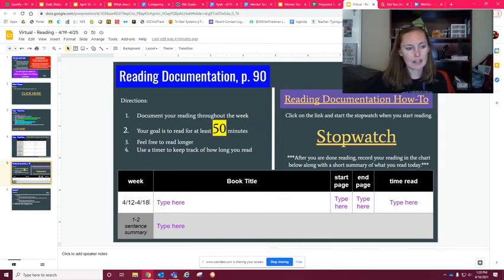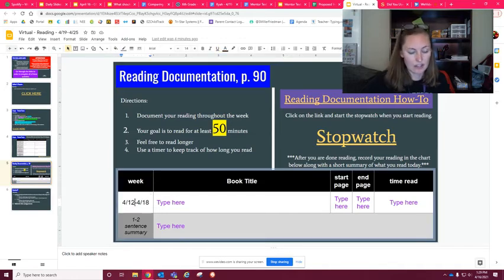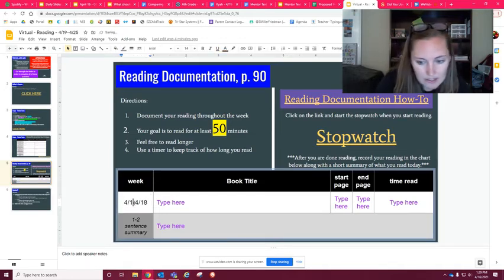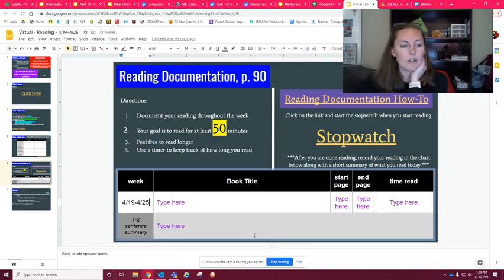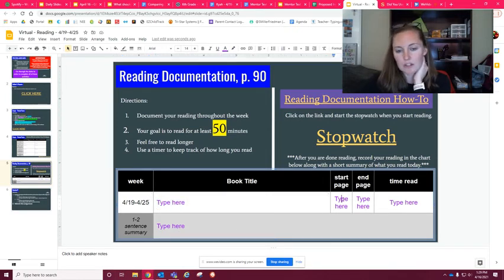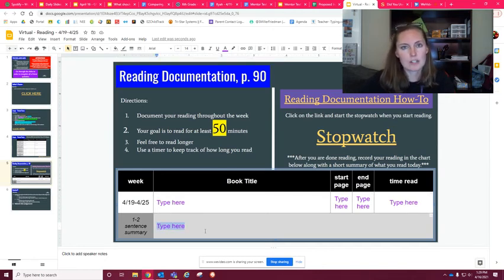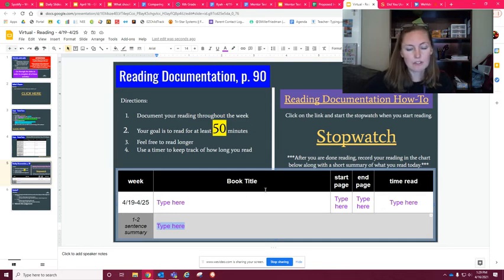The last thing is your reading documentation — very similar to what we did last week. Make sure you have the correct dates: this week is the 19th to the 25th. You're going to put in your book title, start page, the page you ended on, the time you read, and a one-to-two sentence summary of what you read for the week. You can continue putting that in your notebook starting on page 90 in the back, but I also want to see it submitted here.